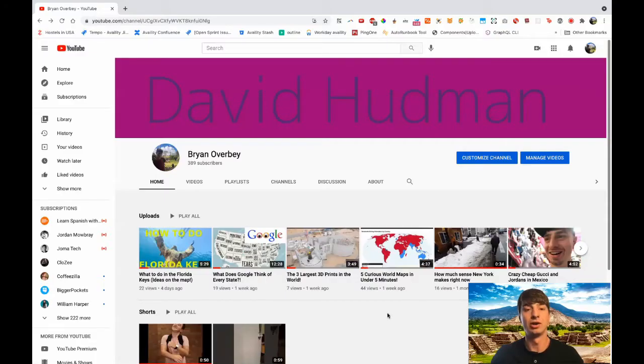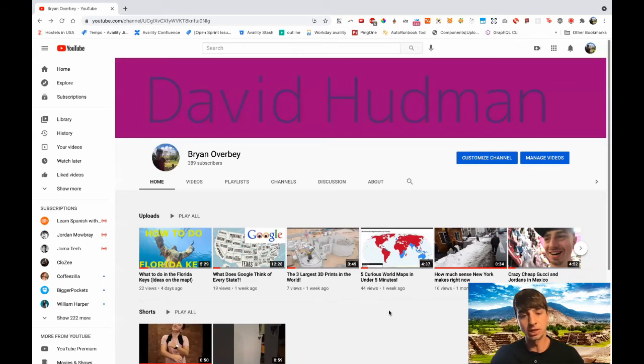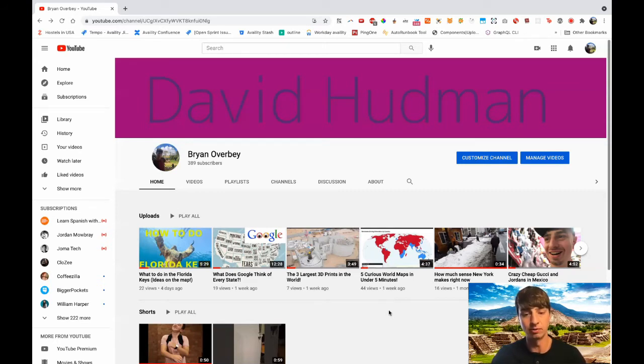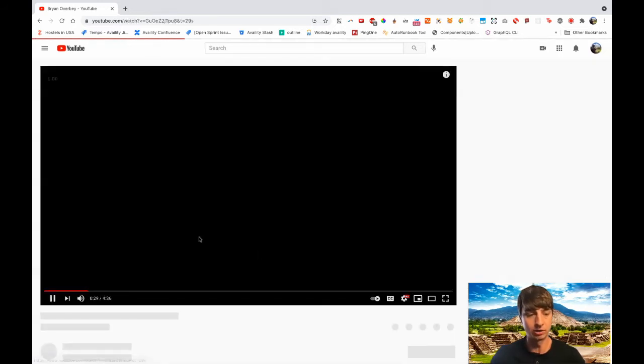Alright guys, so here we are, my profile page, and you can already see that the background has been changed. So what I did was, of course I haven't made this video yet, so I had to test this app with another video. So I chose this video, Five Curious World Maps.